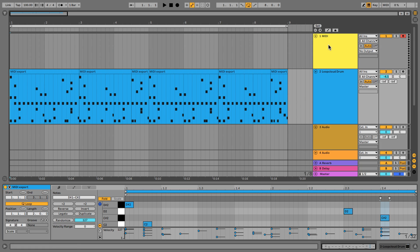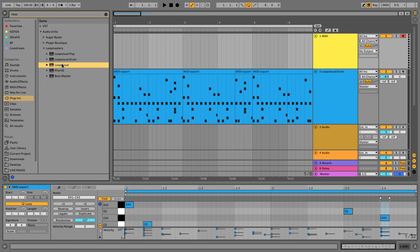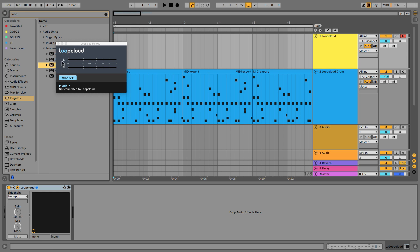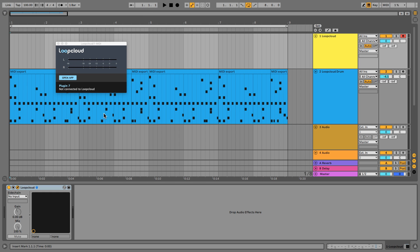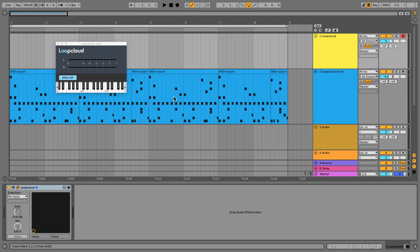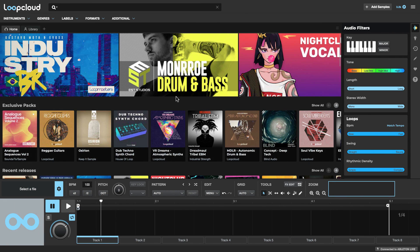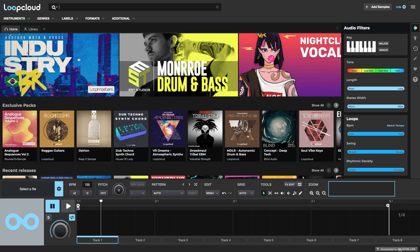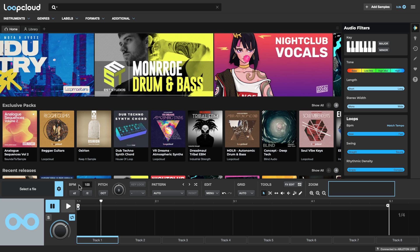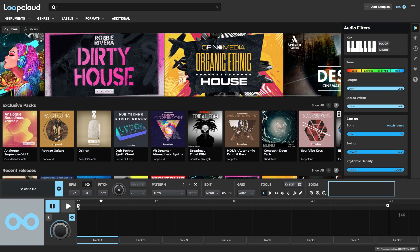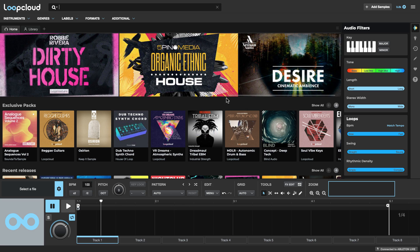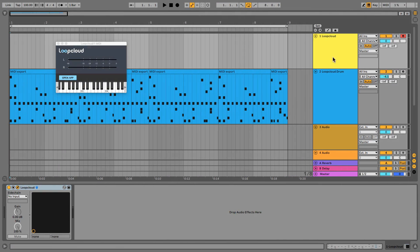So first of all, I'm going to add the Loop Cloud plug-in to this MIDI track here. And once again, this is like a go-between between Live here and the Loop Cloud standalone app, which I've already got running. And now that I've added the plug-in, you can see it says Connected to Ableton Live in the corner. It's now locked to 100 BPM to my project tempo. And any audio that I play from here is now going to route onto this track here.